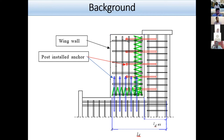The blue-colored members shown here are the post-installed bonded anchors. The design and application process of post-installed bonded anchors is simpler than most other available retrofitting techniques, resulting in increased popularity in building strengthening.